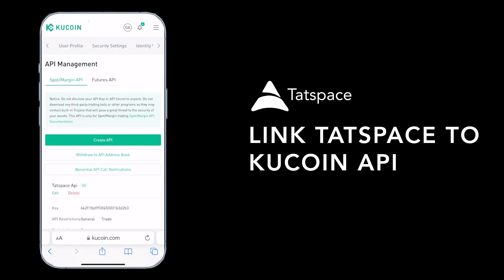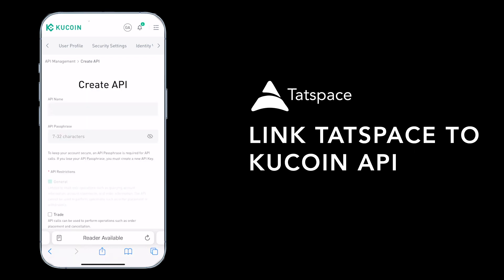Once you finish loading, you will see 'Create API.' You see spot margin API. We are only trading spots, so click on Create API.